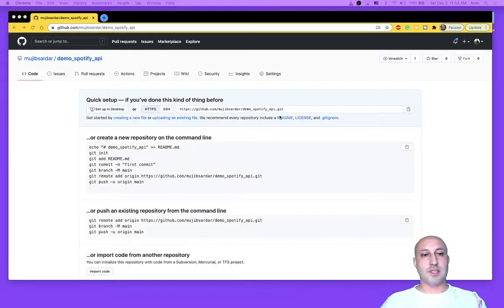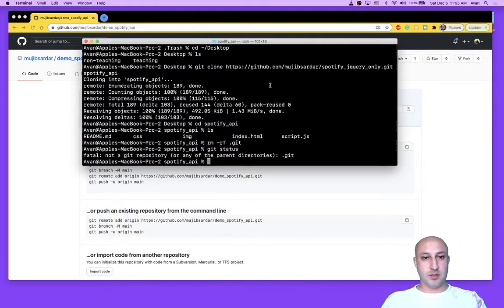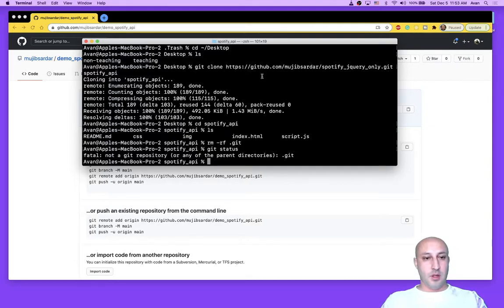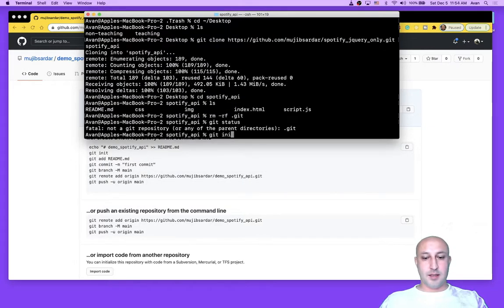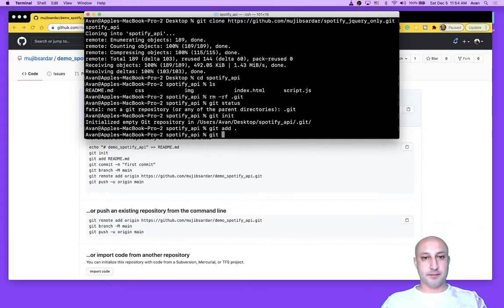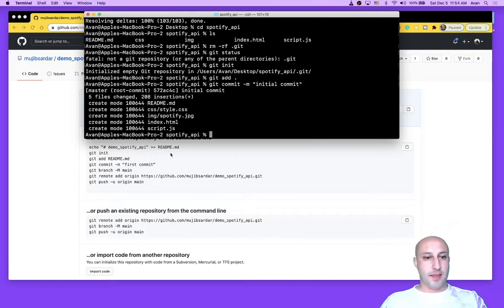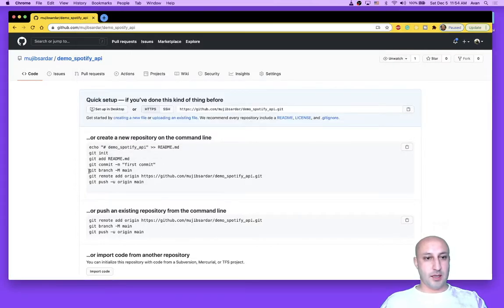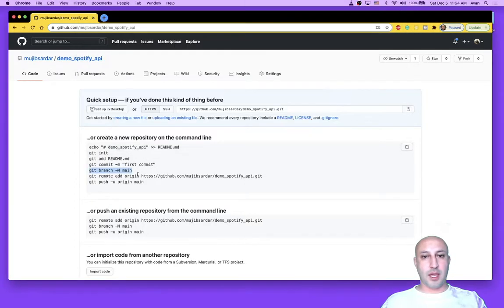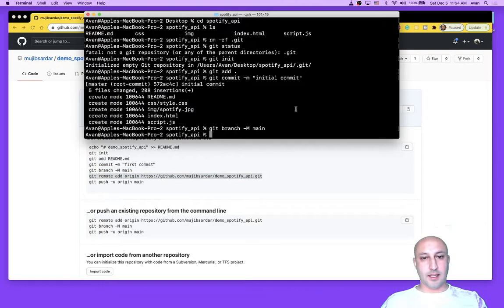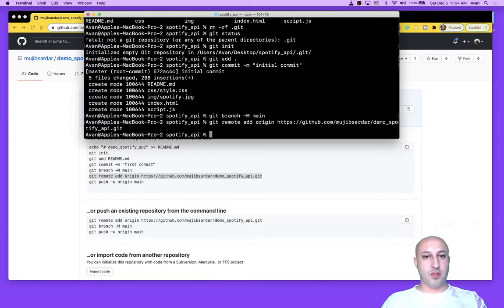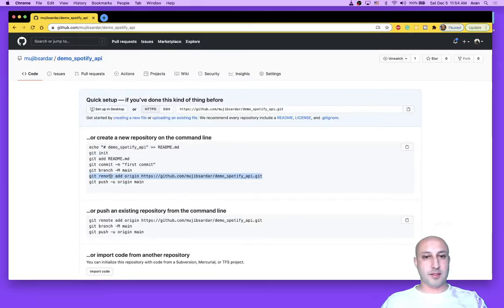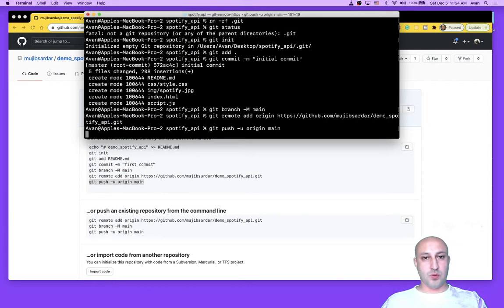It will give you a set of instructions. Go ahead and run those instructions in the directory, obviously, where you have the code. So do the first step is git init. Then I'm going to do a git add, git commit. And then change the branch name to main. And finally, associate this code with your repository. And then push up to GitHub.